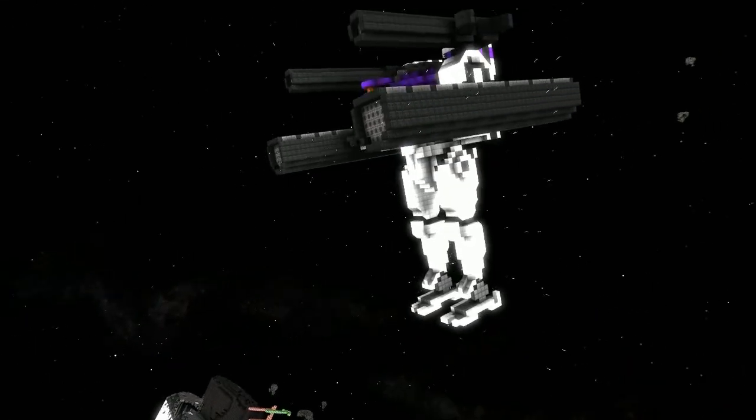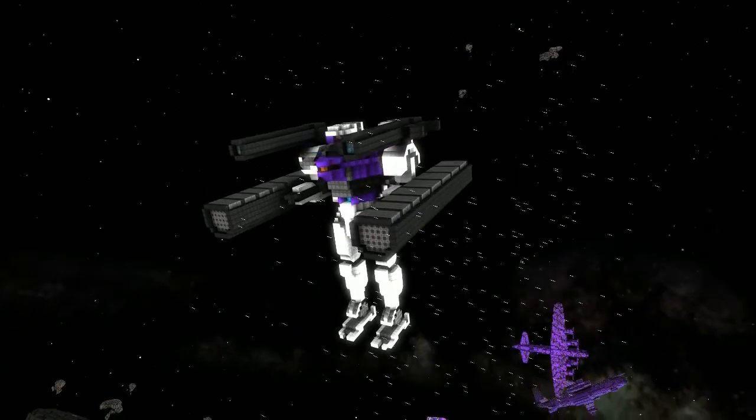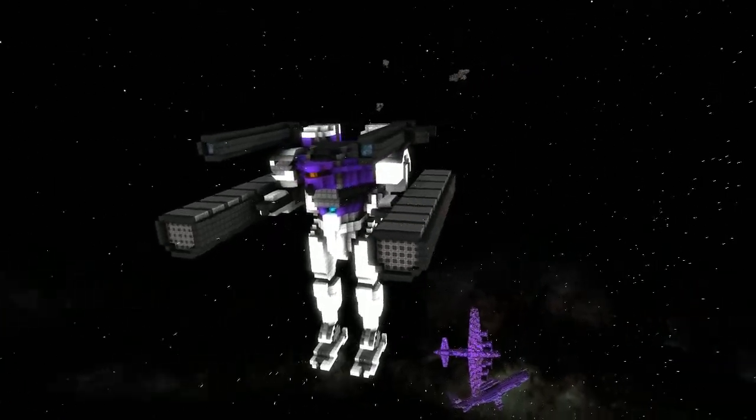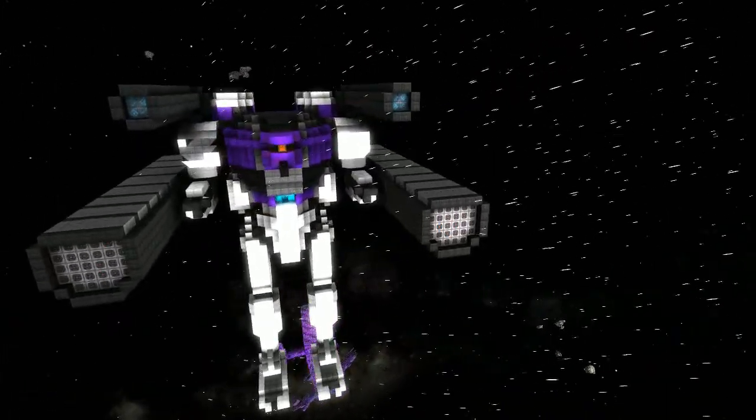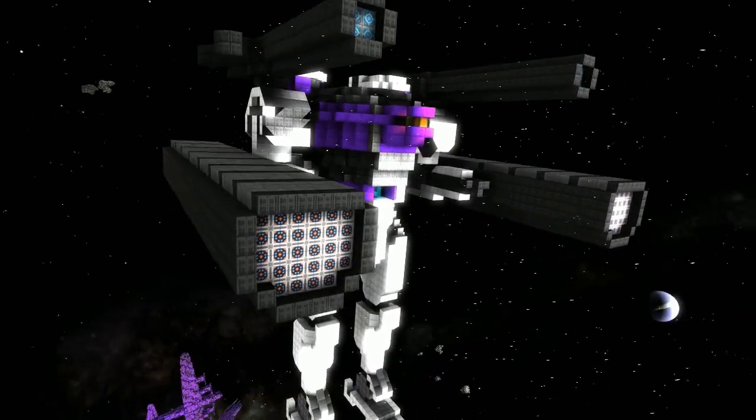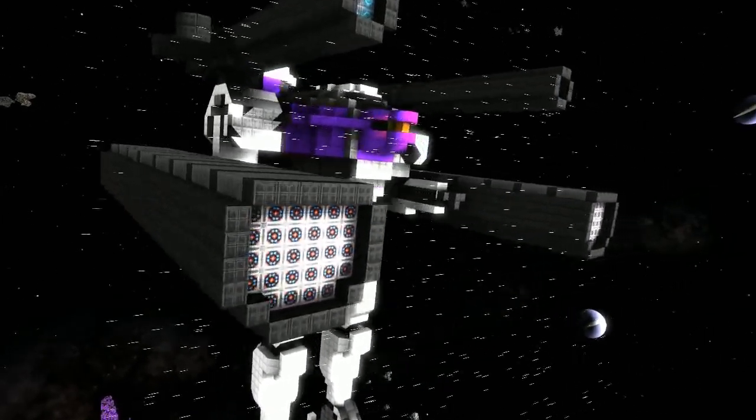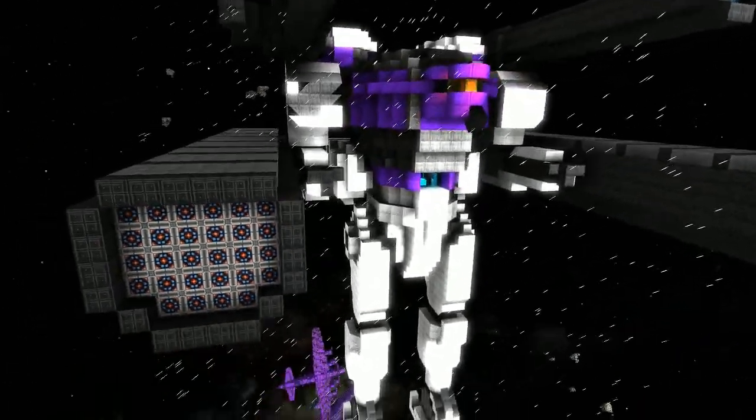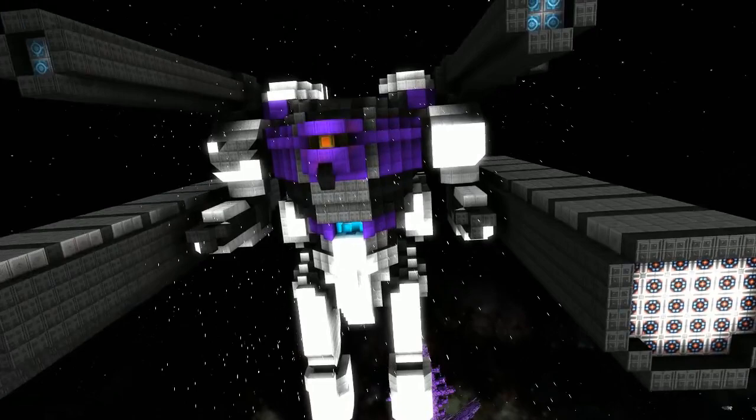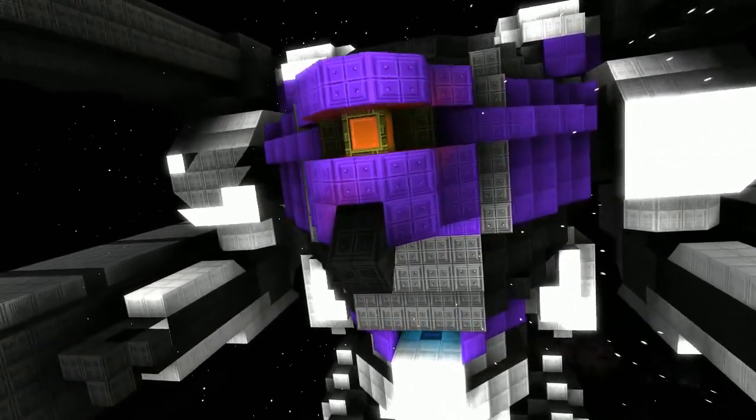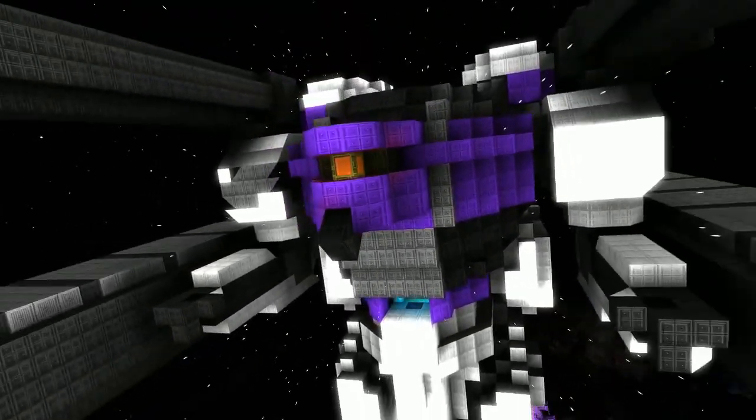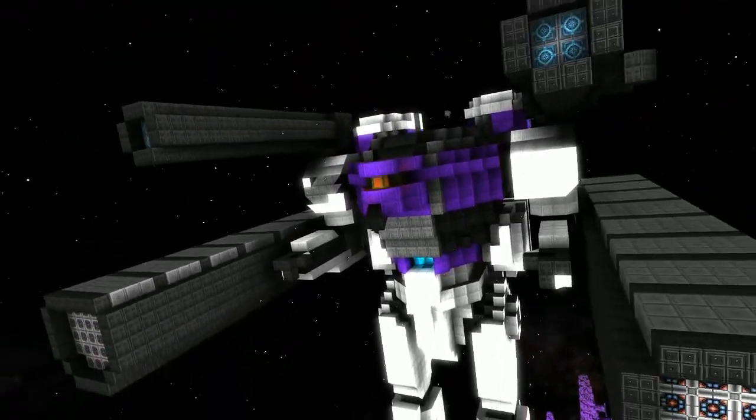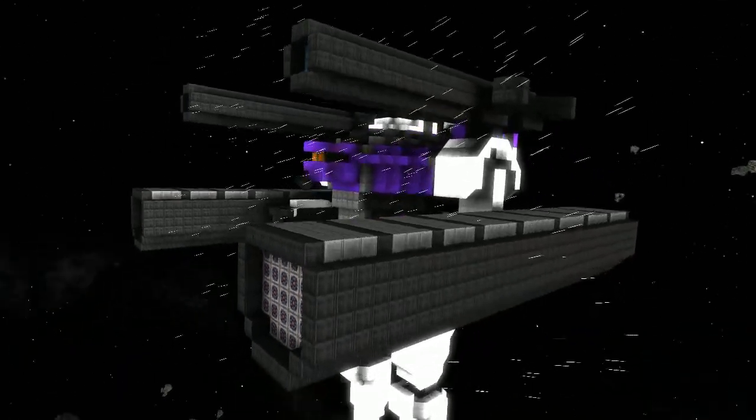Right, so welcome back. Today I'm going to be checking out this awesome mecha. Interesting inspiration for the head design there, reminds me of something. I like the detailing on the chin. That's sweet, that's real sweet.